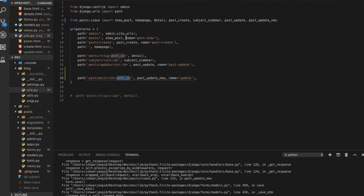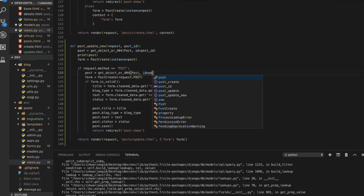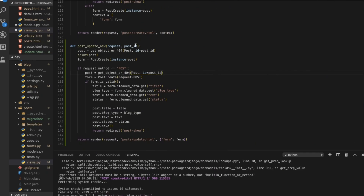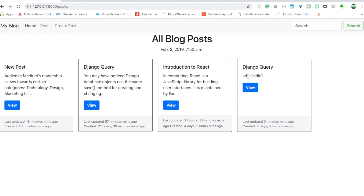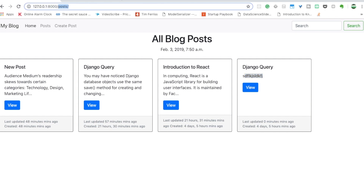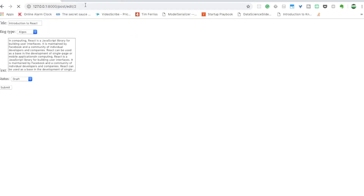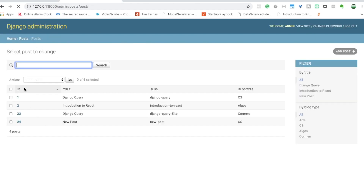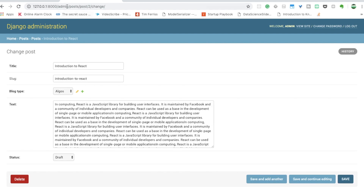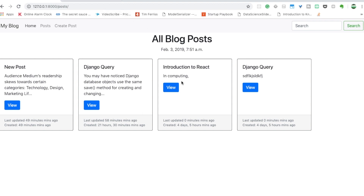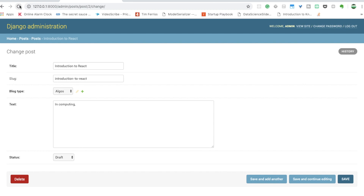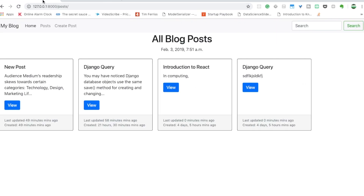At the end, return a redirect to the posts list URL. Let's test it — if I edit with some random text and submit, you can see the updated content. We can do it for any ID; for example, ID 2 is 'Introduction to React' which has a long text. Let's change it to just 'in computing' and save it — now we have only two words instead of the long text. We've successfully edited the post with ID 2.